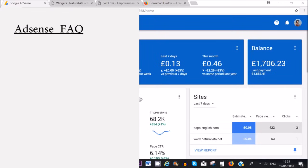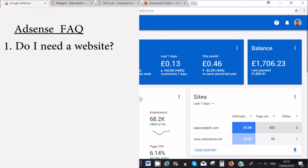The first question is: do I need a website to get paid from AdSense? The answer is no, you don't need a website. However, you can have a website where you place Google AdSense adverts, or you can have only a YouTube channel. If you only have a YouTube channel you will need to directly set up your AdSense account through YouTube, and I will show you how to do that later in the video.